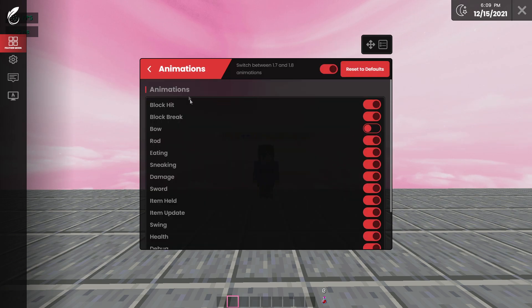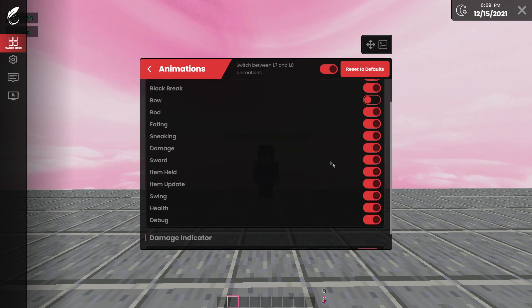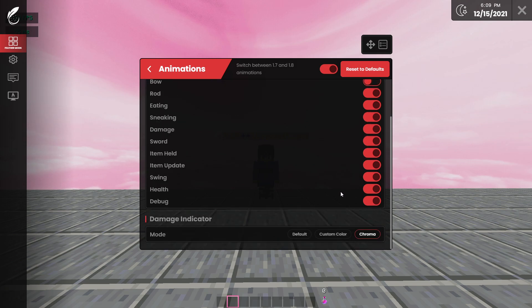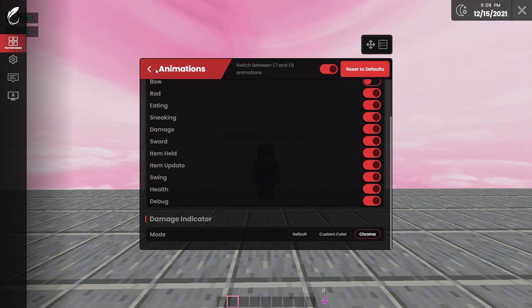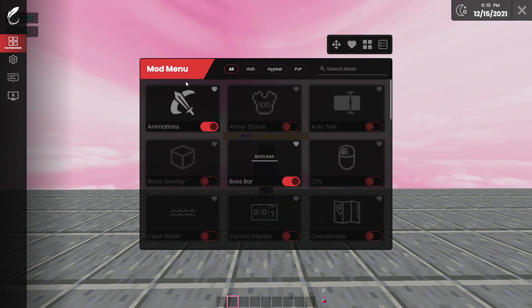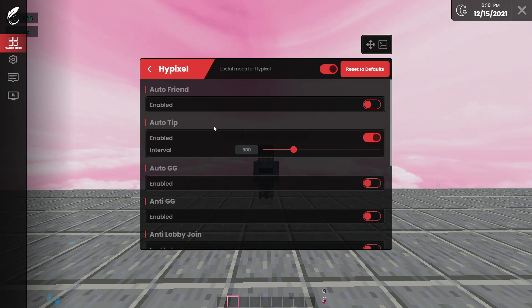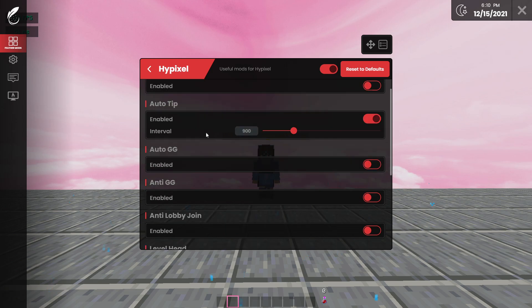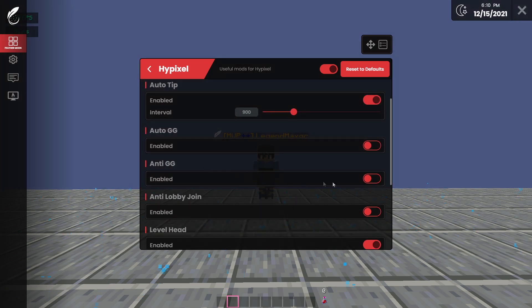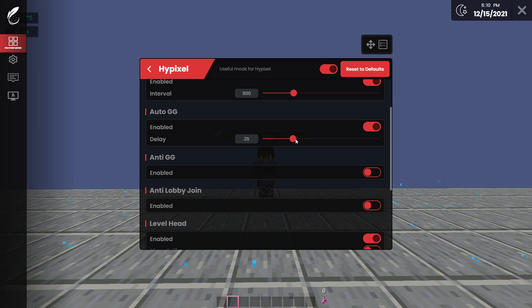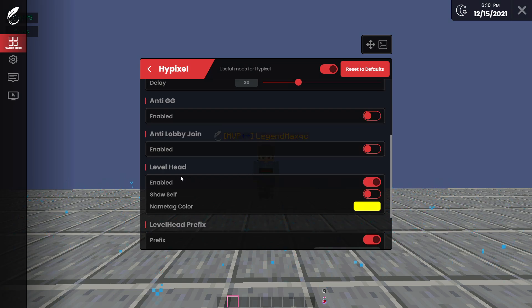So we're going to start here. We have Animations. Everyone loves that. You can choose between 1.7 and 1.8 animation. And here I chose Damage Indicator Chroma. It's pretty cool. When you hit someone, the damage indicator instead of being red, it's like any color. But the mods I use are pretty strict, but you know, you have your normal Hypixel mods: Auto Tip, Auto GG, Anti GG if you want, and you can enable a delay of in ticks I assume.